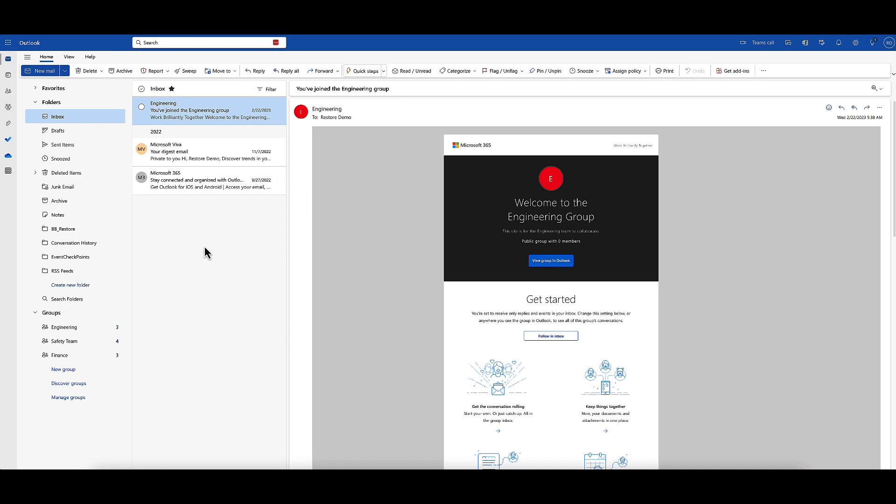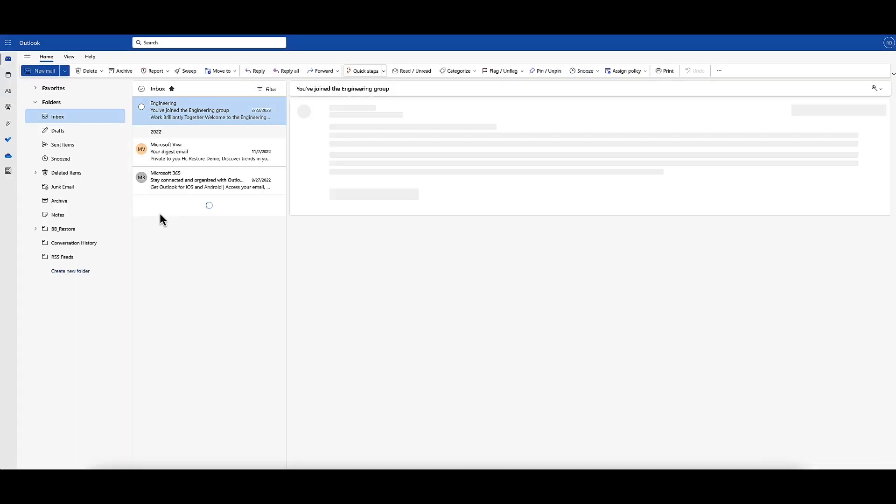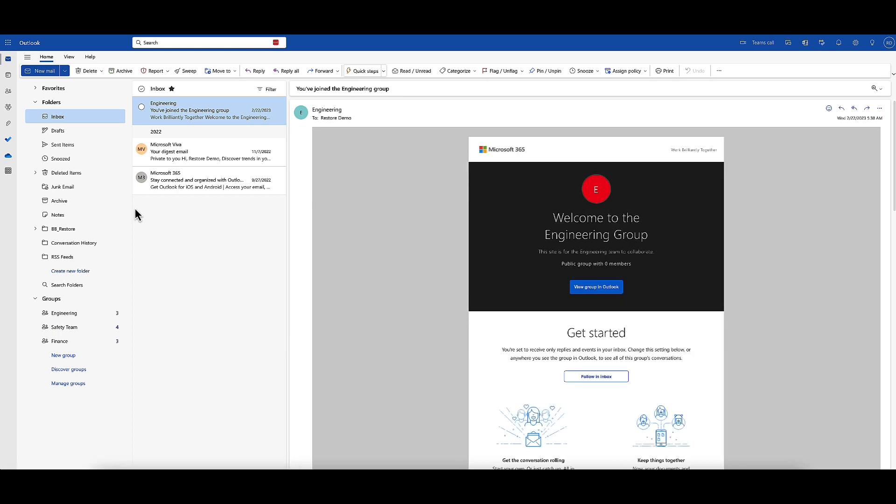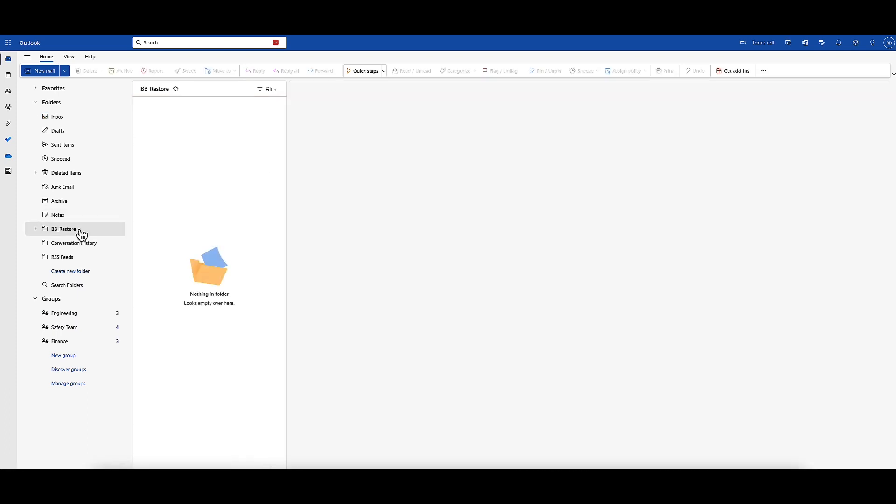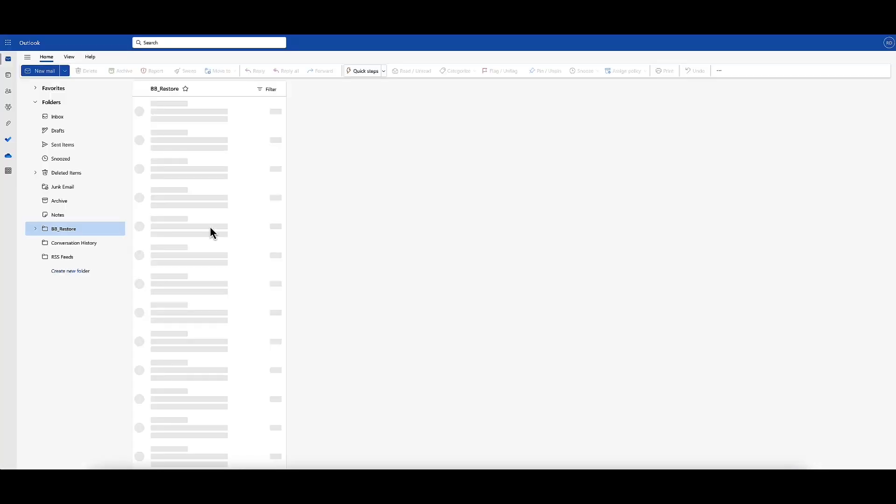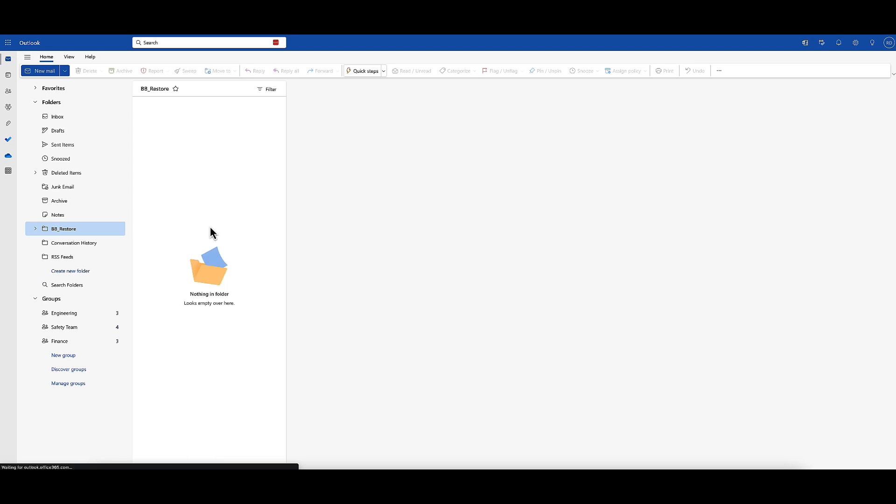Now we're taking a look at our mailbox. Let's do a refresh. After the refresh, we can see the BB_restore folder is here. Let's do one more refresh to make sure those two messages from the granular restore show up.